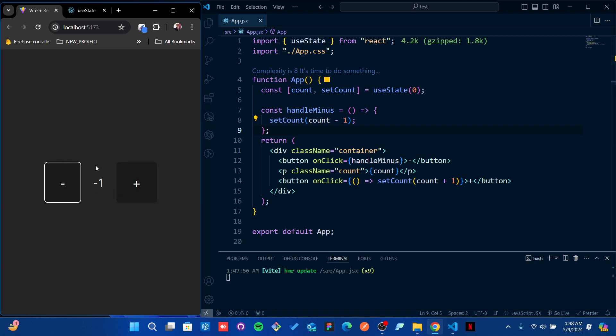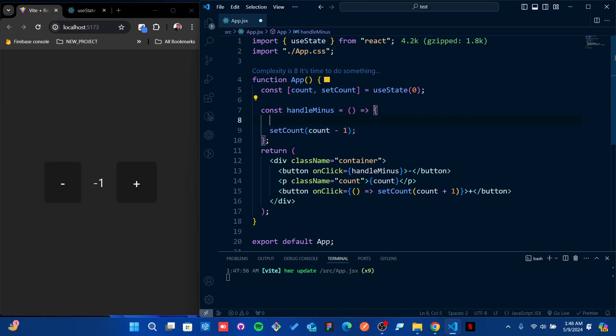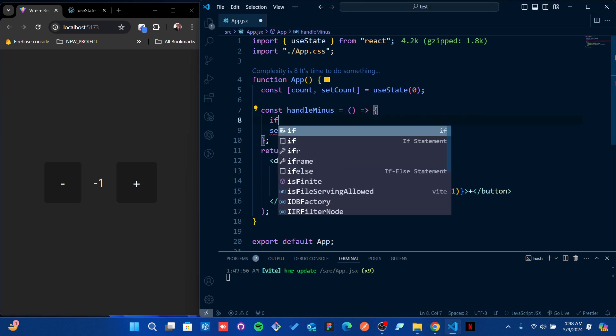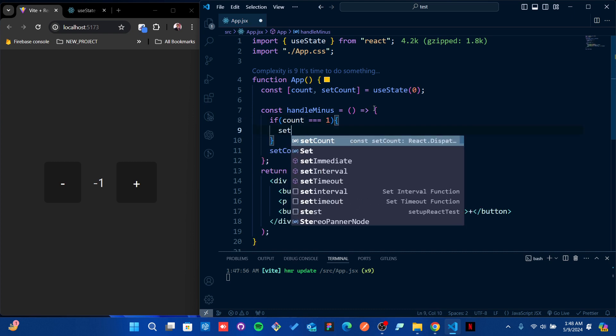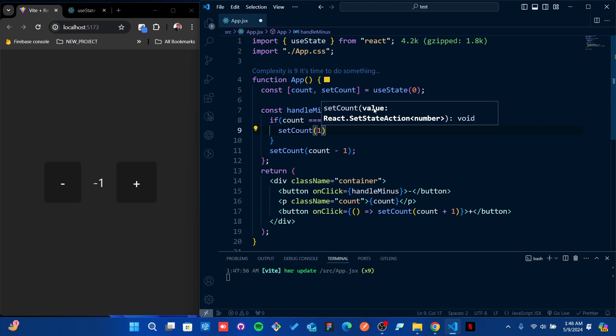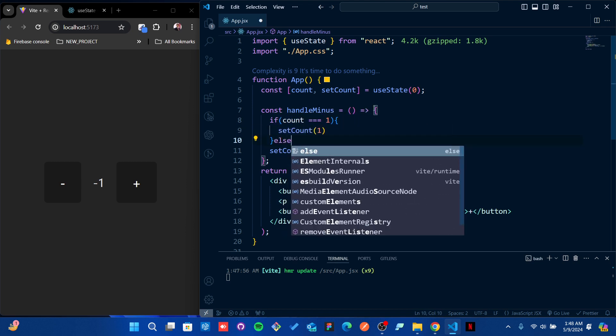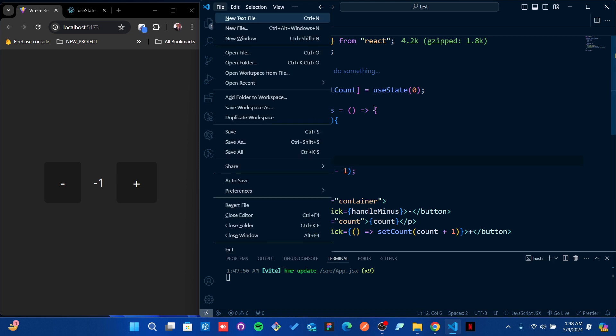What I'm going to do is write a simple condition. If count is equal to one, then setCount should be one. Whenever it's above that, I'm going to keep that value.